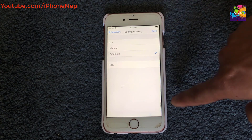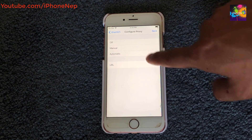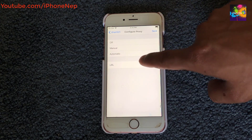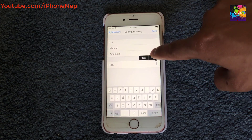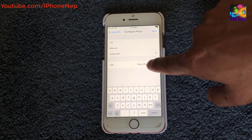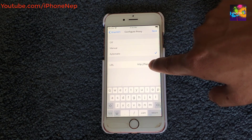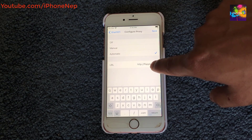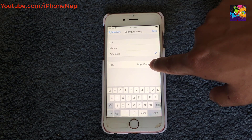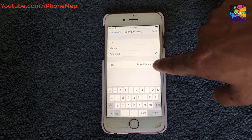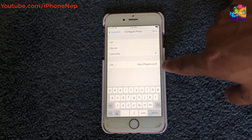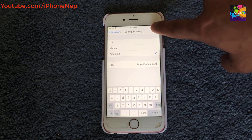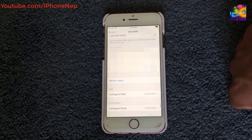Click on 'Automatic,' and once you do, type in this URL: http://ffapple.com. Once you've entered it, click Save.